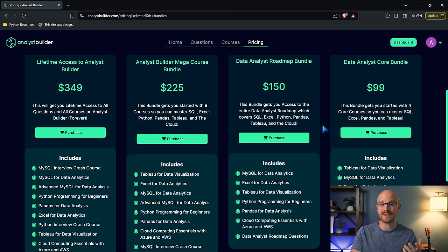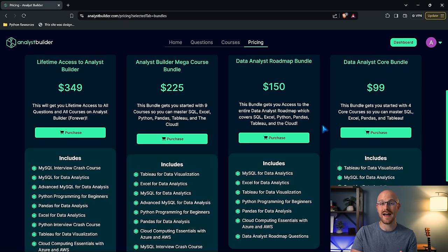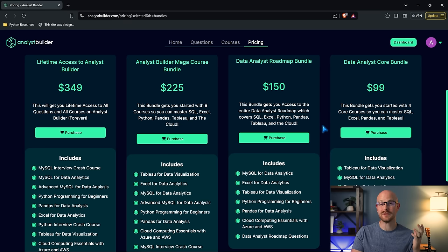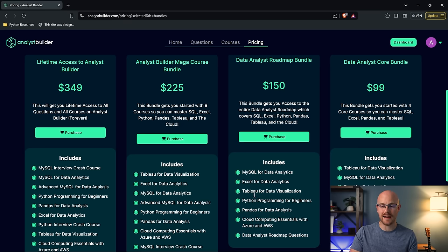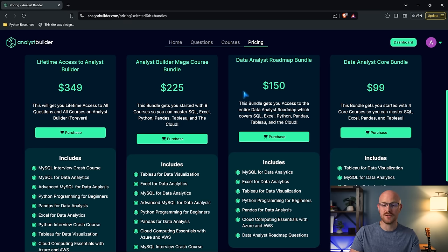For most courses that you buy on Udemy, it's going to be about the same price, but I promise you these courses are going to be a lot better. You'll have access to all those courses for life. So you will never have to buy those again.